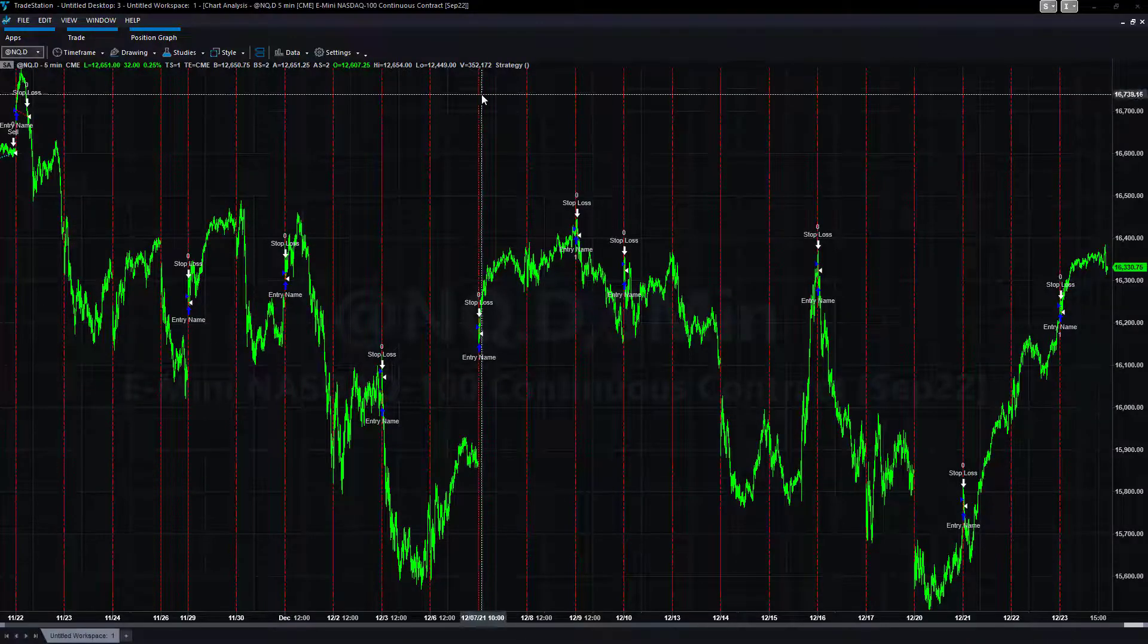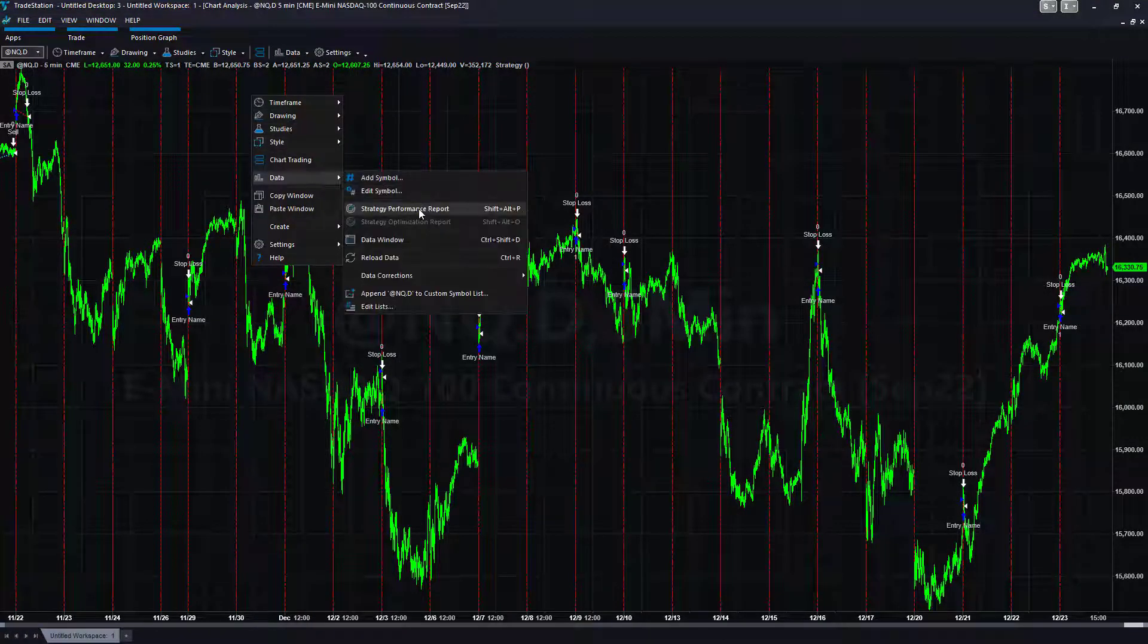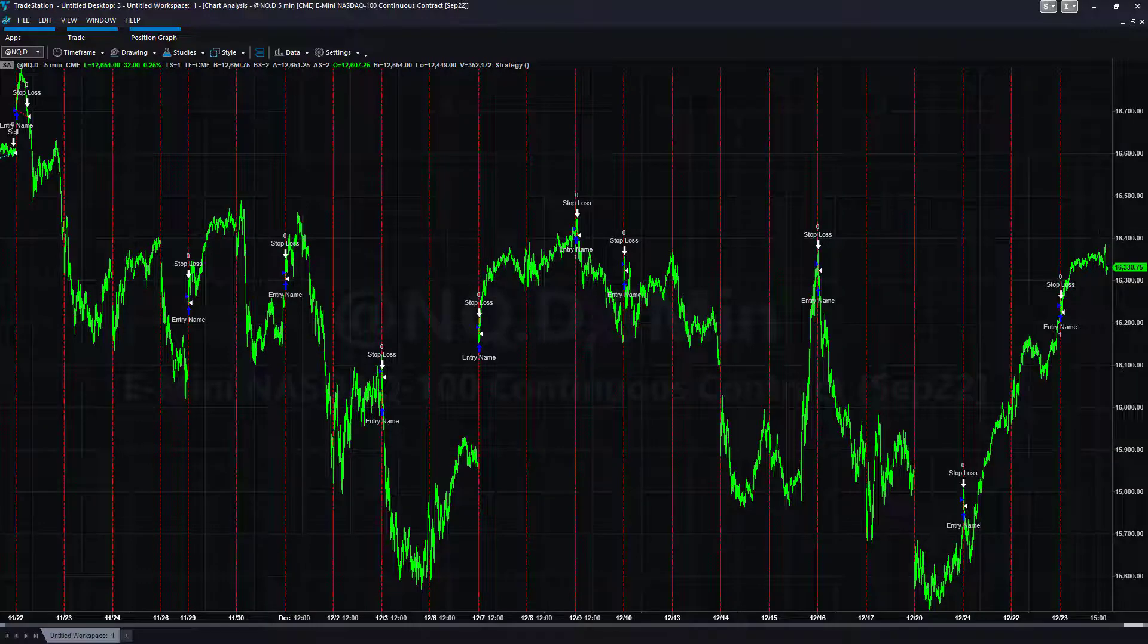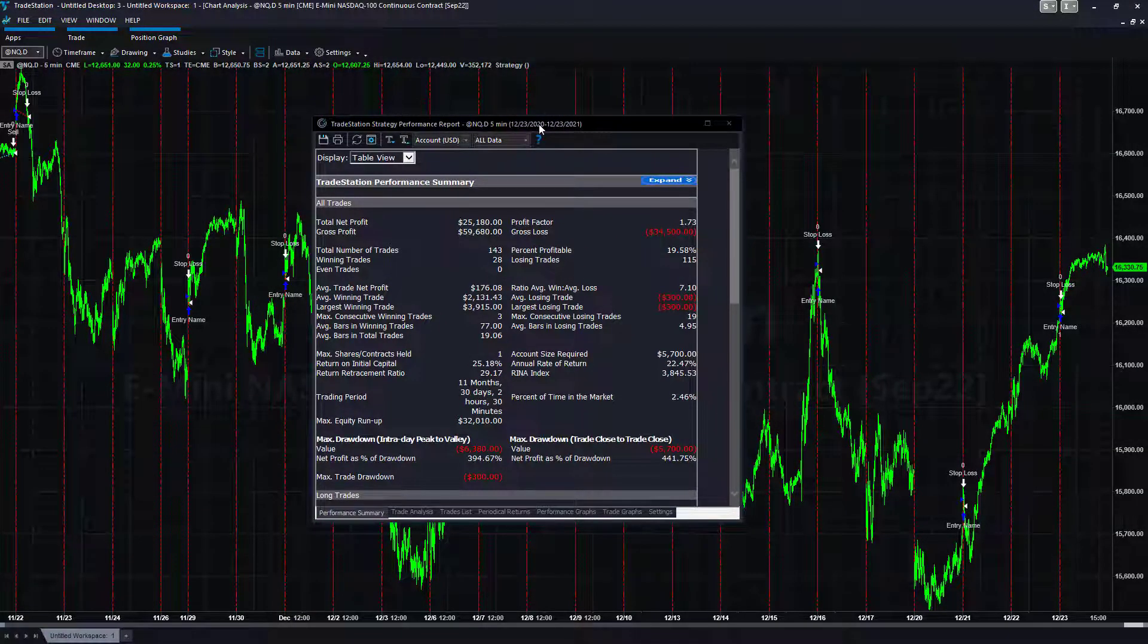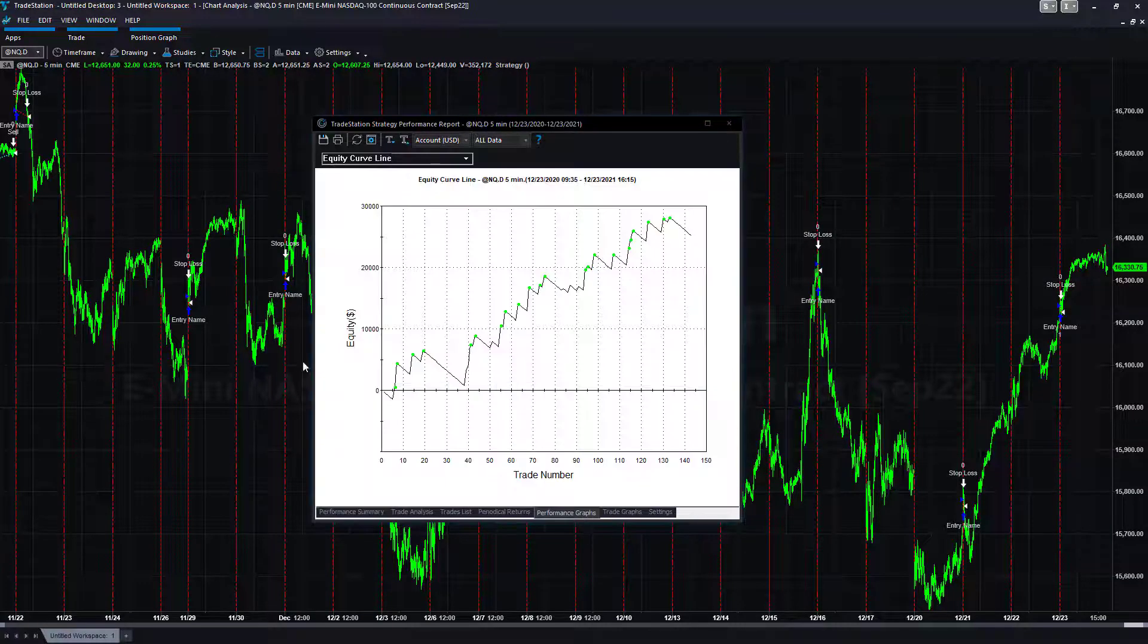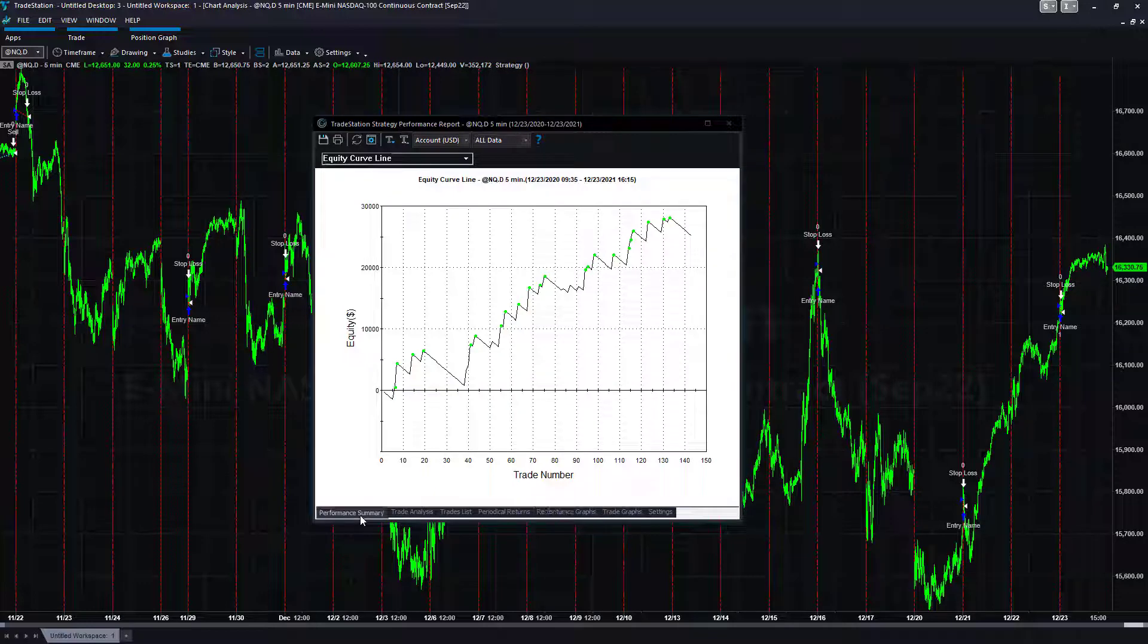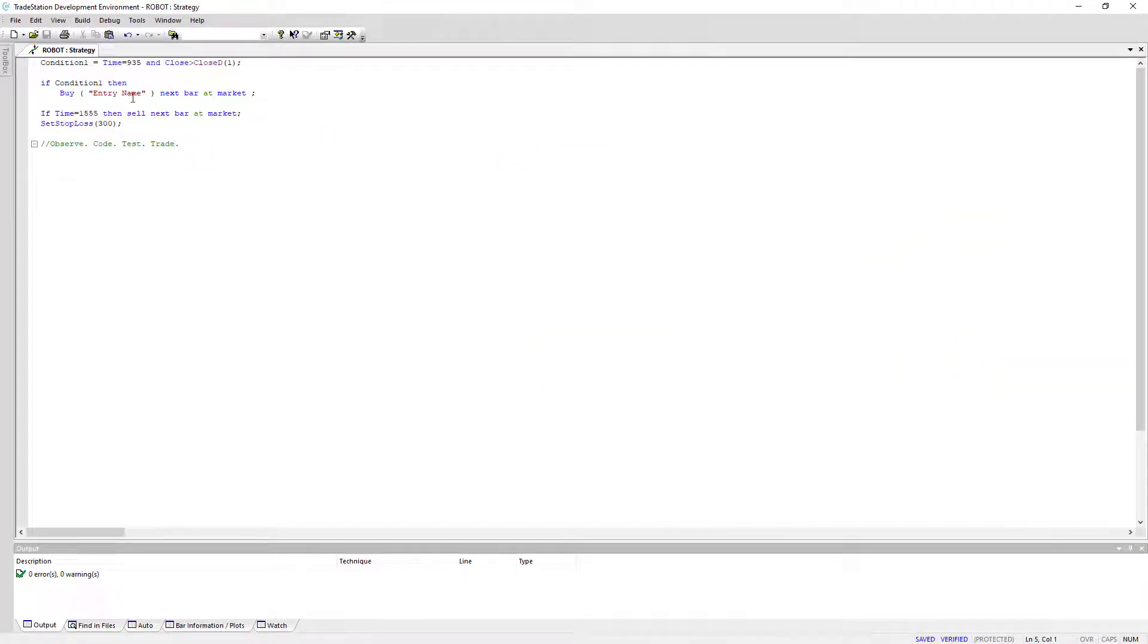Now let's take a look at it. I set the date to the same date and the same open code so we can make sure we're in sync with what we had back in December. Same results: December 23rd 2021 going back one year, $25,180, $5,700 drawdown. This is in TradeStation 10, $176 average trade profit, exact same results and the code is exactly the same.